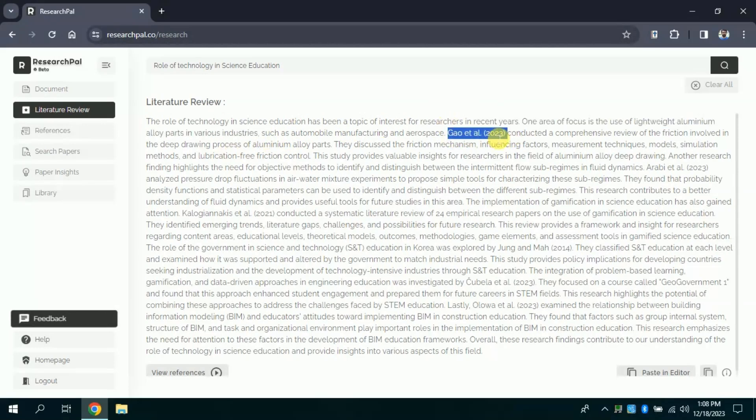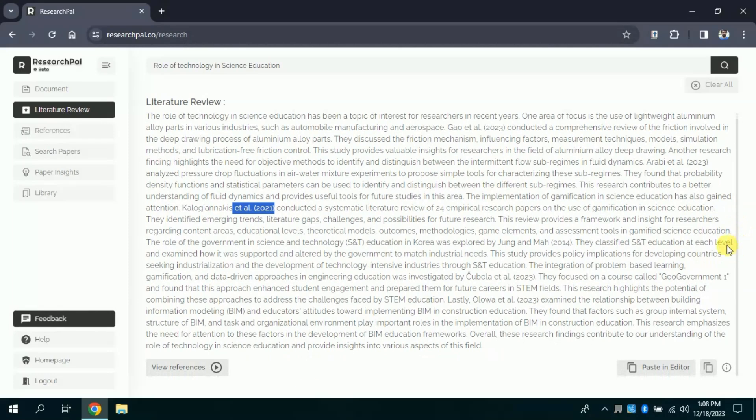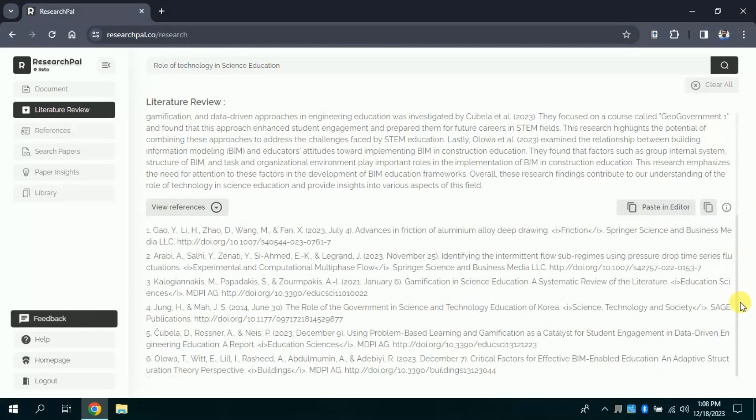Besides, various in-text citations can be seen, and the most important part is that the cited research studies are most recent. Here we have a reference list as well.